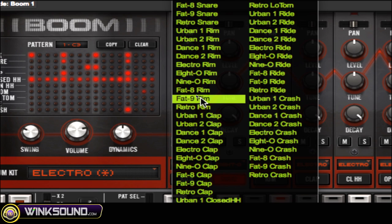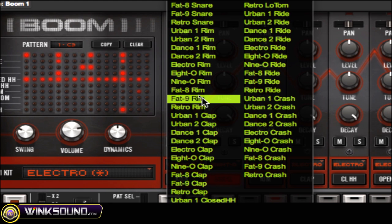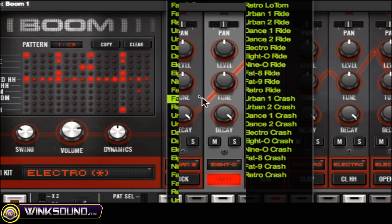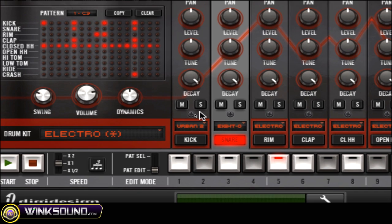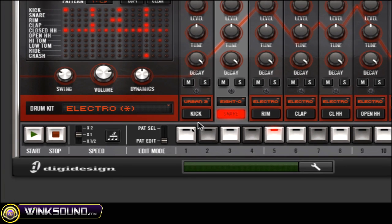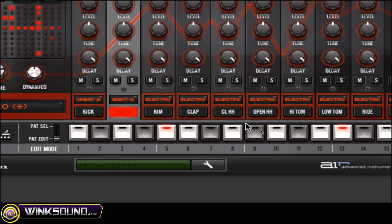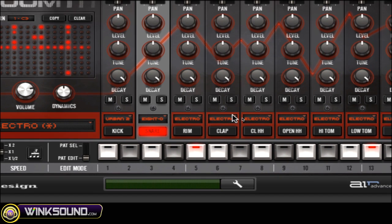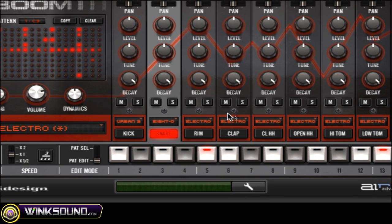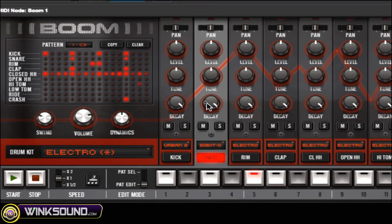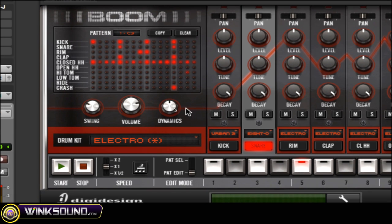That simple 808 snare drum fill that's in like almost every recent hip hop track — you can build up a whole sequence of all snare drums, change up the tune of them, and then you can get that snare roll fill right there.